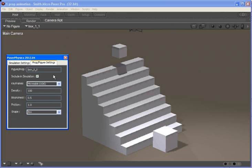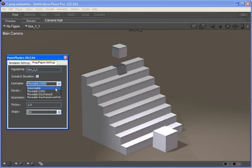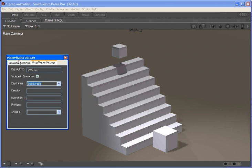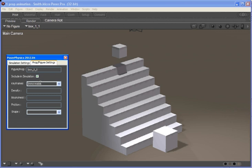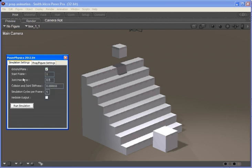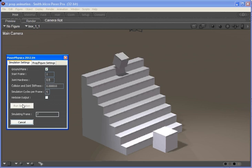If we include it in the simulation, we can indicate if it's not going to move, if it's movable, if it's keyframed, or if it's keyframed until it's hit by another object. So if we make it immovable and run the simulation again, nothing will happen. If we go back and make it movable, which is the default, and run the simulation, you'll see it runs down the stairs.